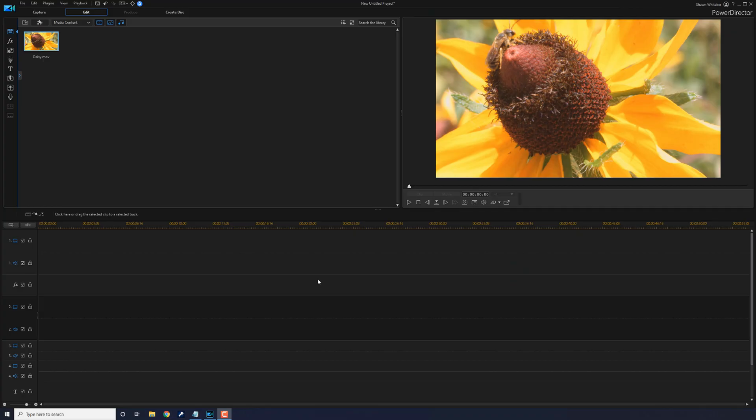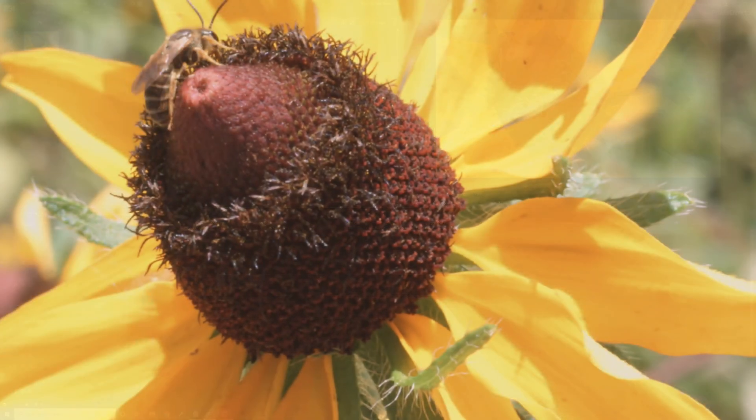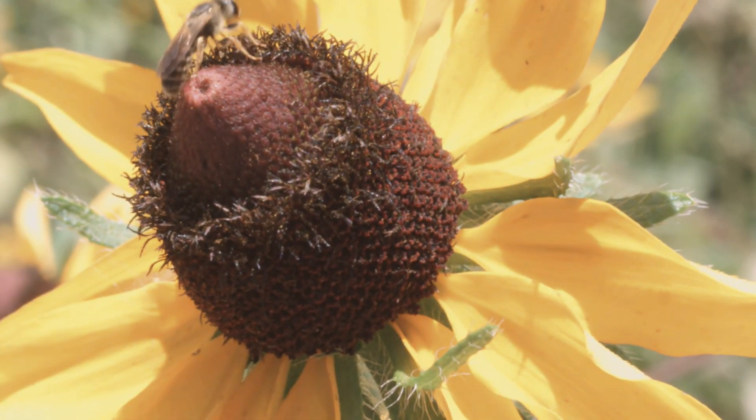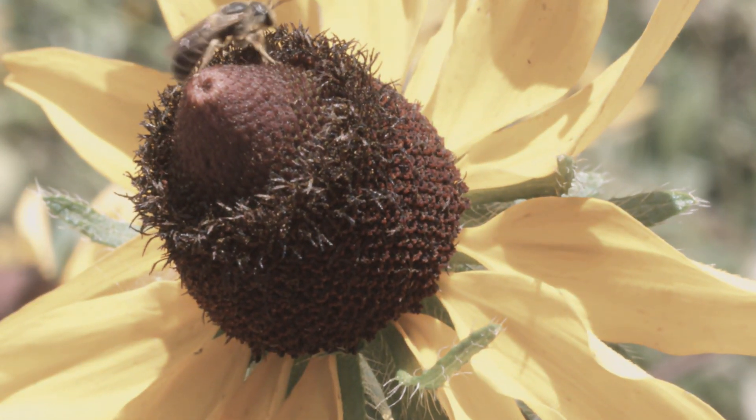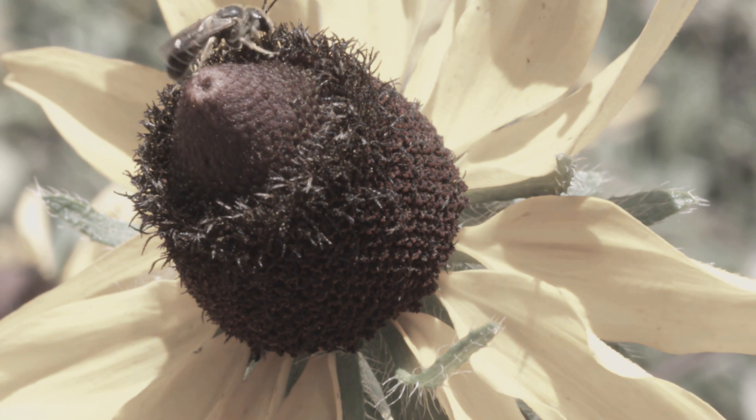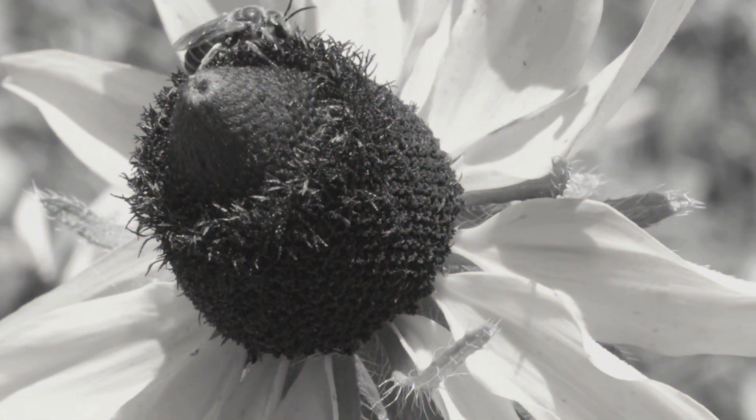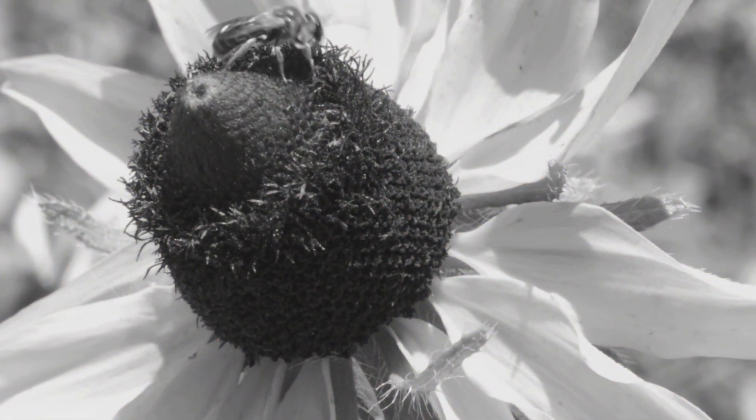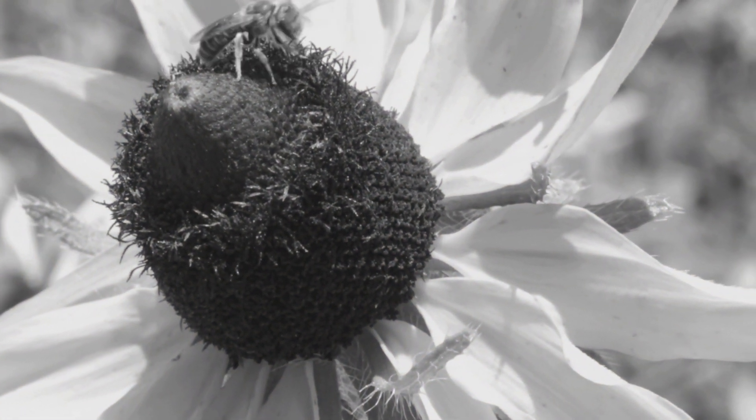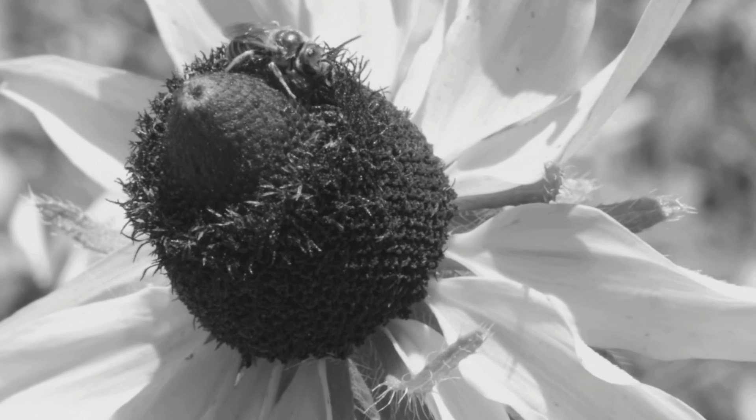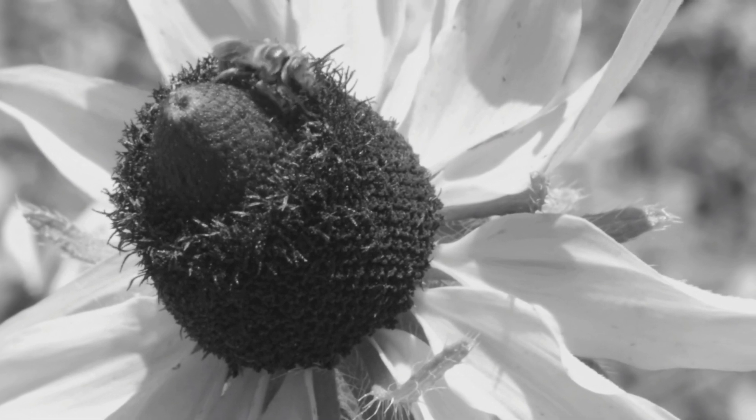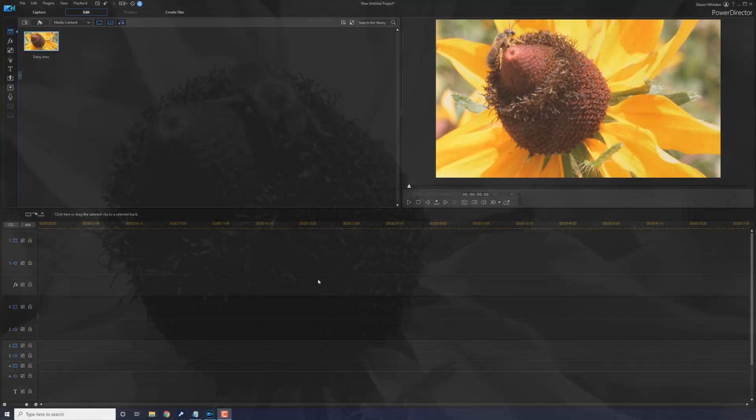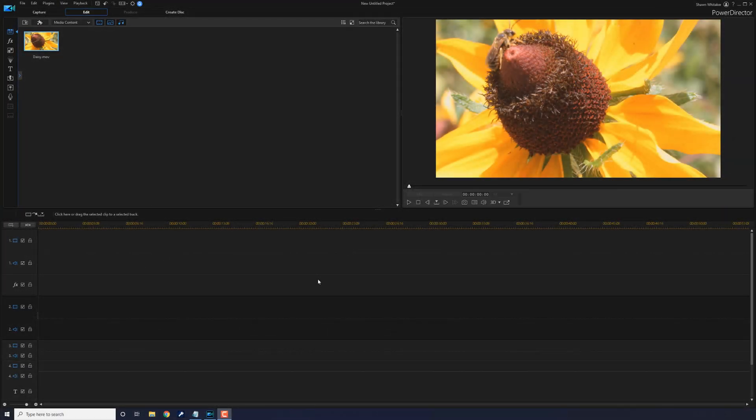Here we are in PowerDirector. The color fade effect lets you change your video from color to black and white to create a super cool effect for your videos, and in this video I'm going to show you how to make the color fade effect for your videos. Let's get colored. That ain't even sound right.